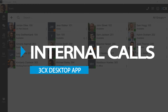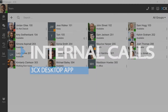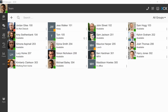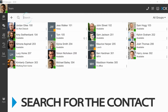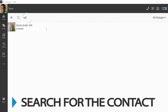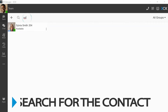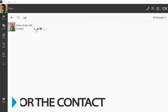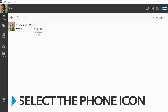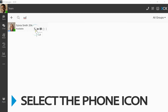Internal calls. To make an internal call, simply search for the contact by name, extension number, or email address. Then select the phone icon positioned next to their name, and your call will be connected.